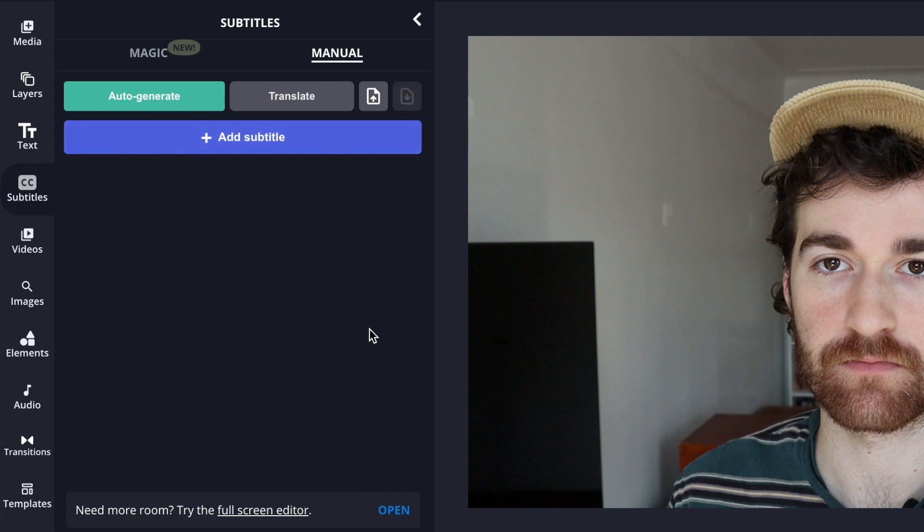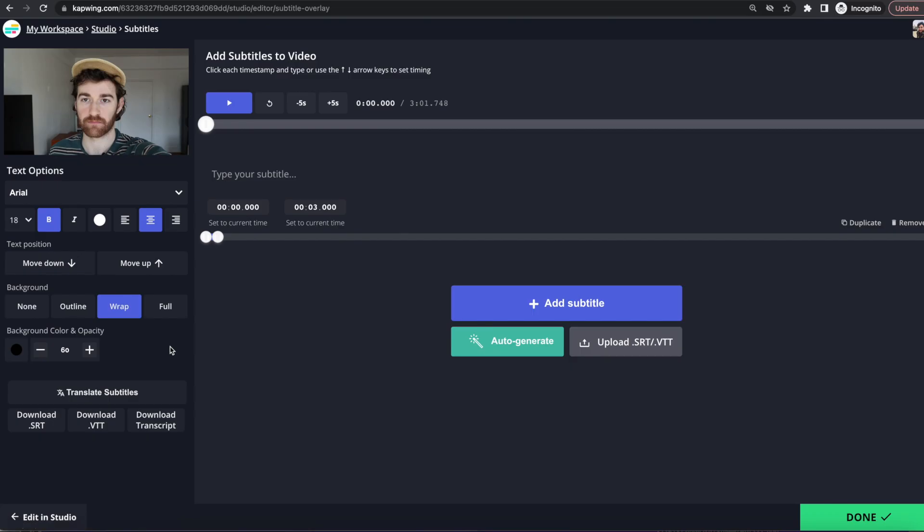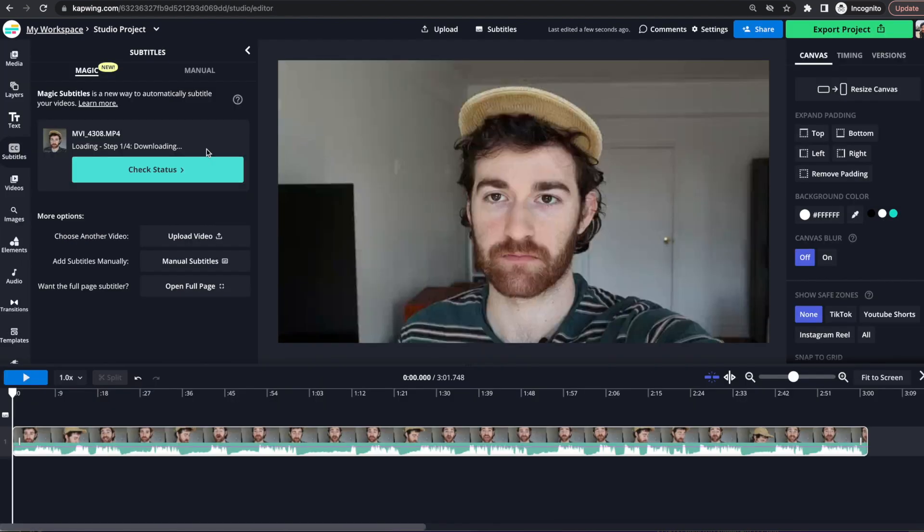If you want it to be the full screen version, you can come over here and click the Try the Full Screen Editor and click that and then it's exactly back to how the old subtitler was.